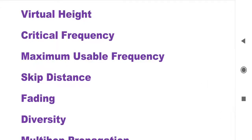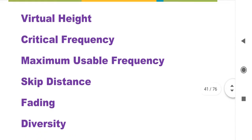Hello students. I am recording this video to cover some of the parameters related to sky wave propagation. Sky wave propagation is also called ionospheric wave propagation. The basics of wave propagation and its types were already discussed in a previous video. In this video we will see these points one by one.